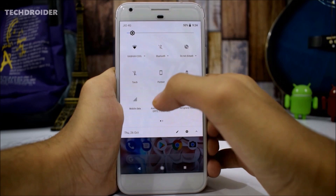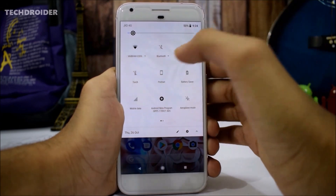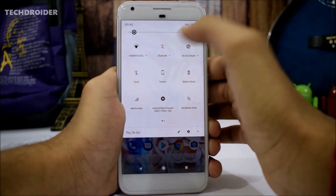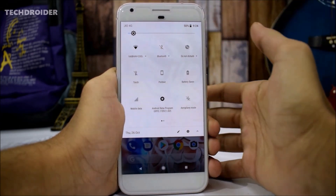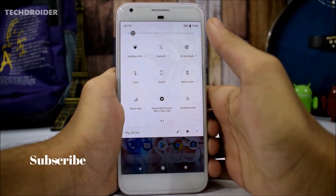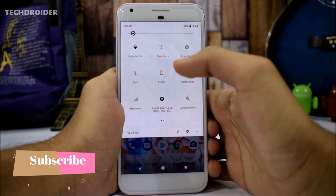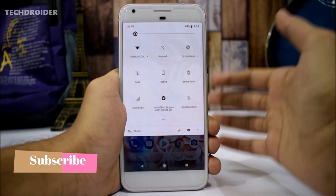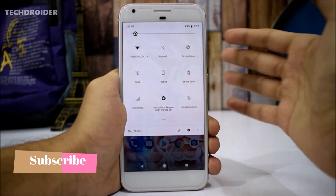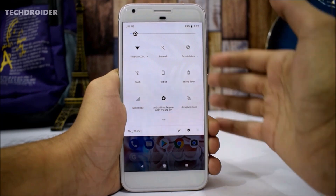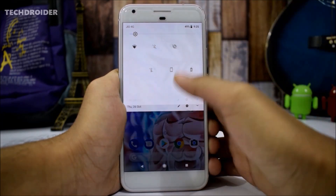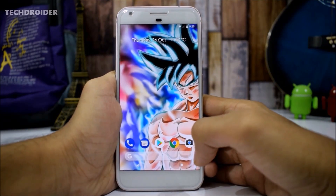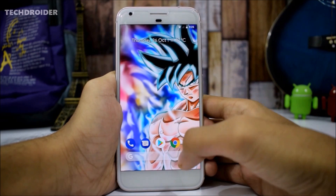Whenever you connect your smartphone to a Bluetooth device, it will show you the battery bar near the Bluetooth icon. It will also show you how much battery is left in your Bluetooth device, which is a really great feature.